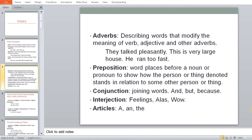Then come adverbs. Adverbs are describe-words which modify the meaning of a verb, adjective, or other adverbs. For instance, 'They talked pleasantly' — pleasantly would be an adverb. 'This is a very large house.' 'He ran too fast.' In all of these sentences you are adding an adverb to modify the meaning of a particular verb, adjective, or adverb.